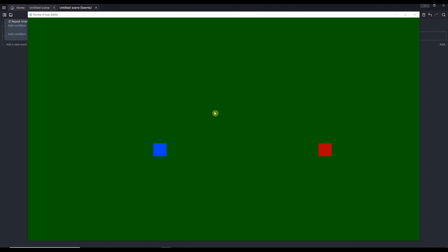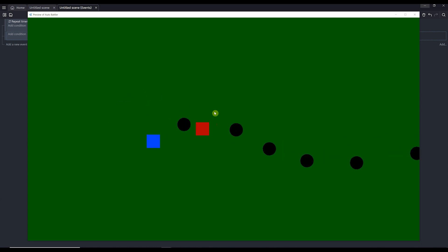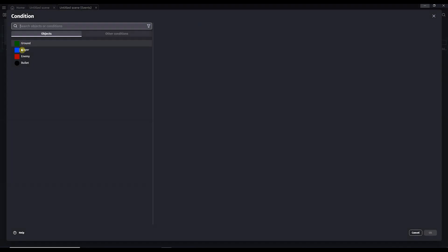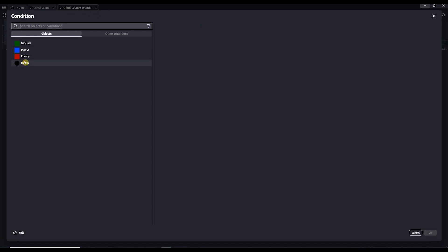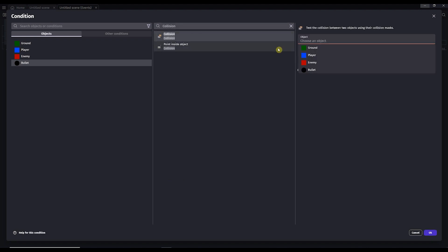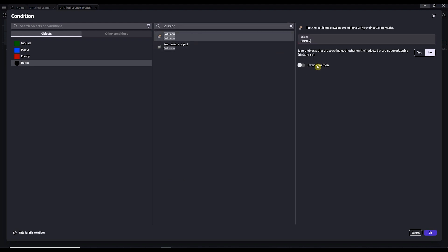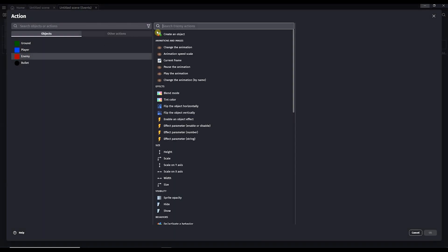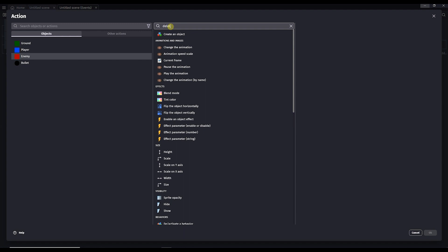Everything works as expected, but the bullets don't seem to be affecting our enemy. Let's fix that with another event. For this condition, we'll want it to trigger when the bullet collides with the enemy — so select bullet, then collision, then enemy. This code will run whenever the bullet sprite collides with the enemy sprite. Now for the action, select enemy and choose delete the object, which will remove the object from the game entirely. Click OK and preview. The enemy now disappears when it gets hit by the bullet.